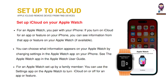Set up iCloud on your Apple Watch. For an Apple Watch you pair with your iPhone, if you turn on iCloud for an app or feature on your iPhone, you can see information from that app or feature on your Apple Watch, if available. You can choose what information appears on your Apple Watch by changing settings in the Apple Watch app on your iPhone. For an Apple Watch set up by a family member, you can use the Settings app on the Apple Watch to turn iCloud on or off for an app or feature.